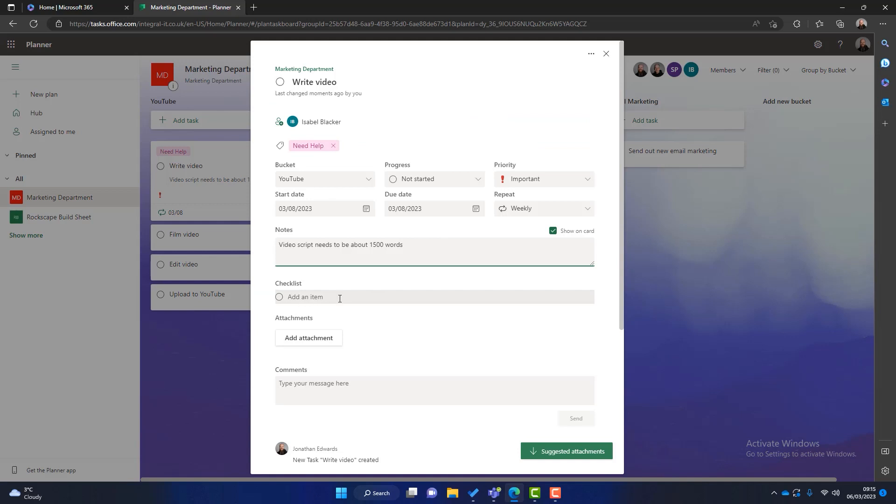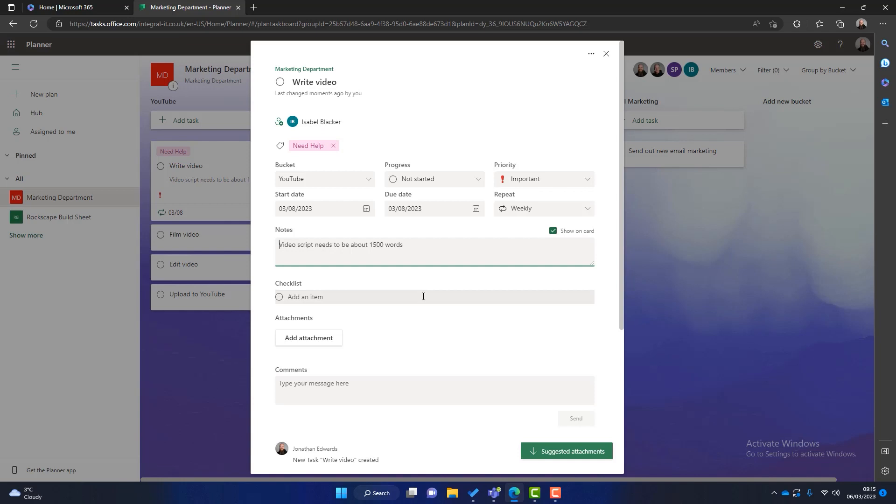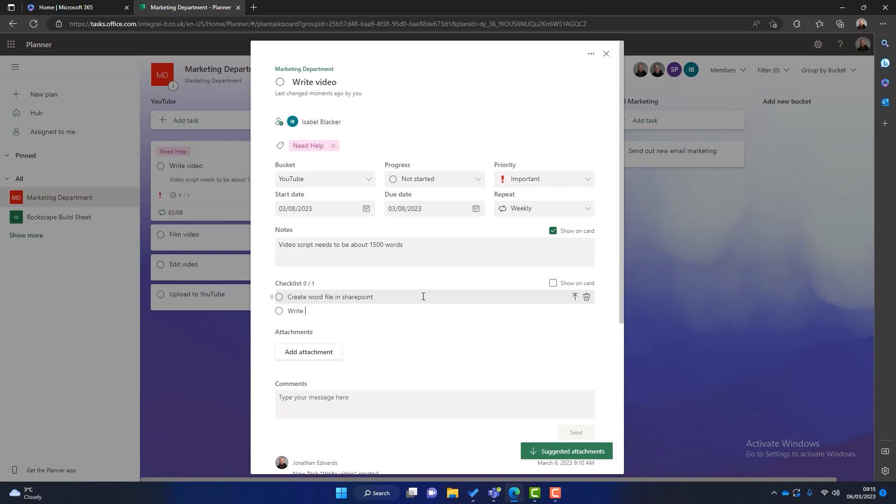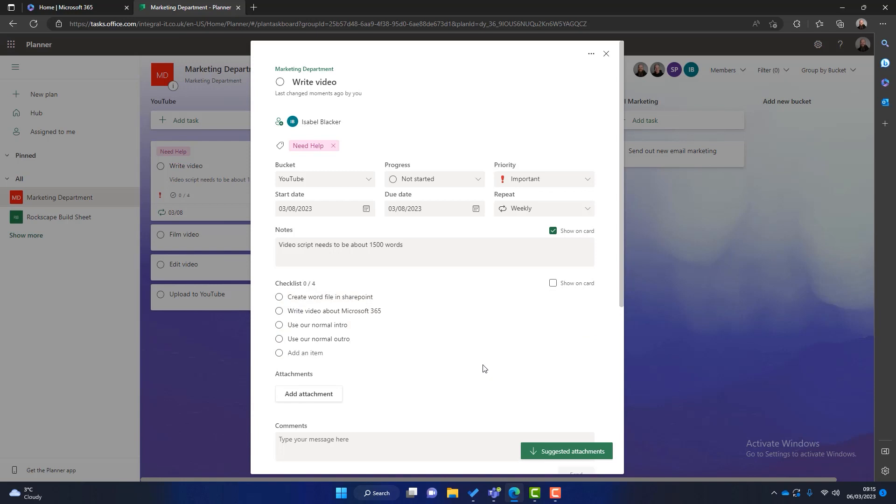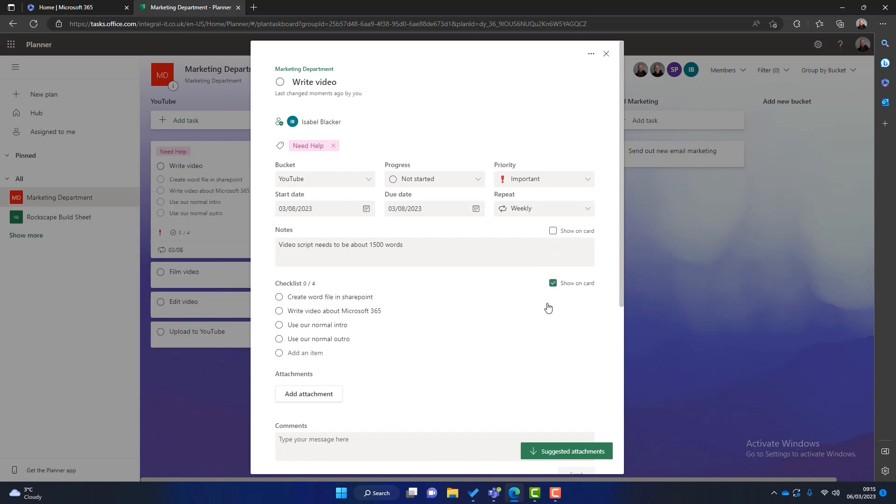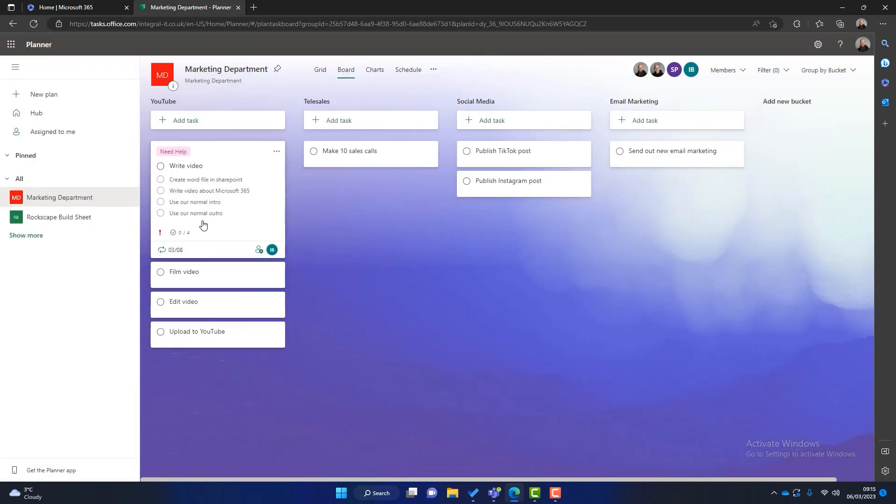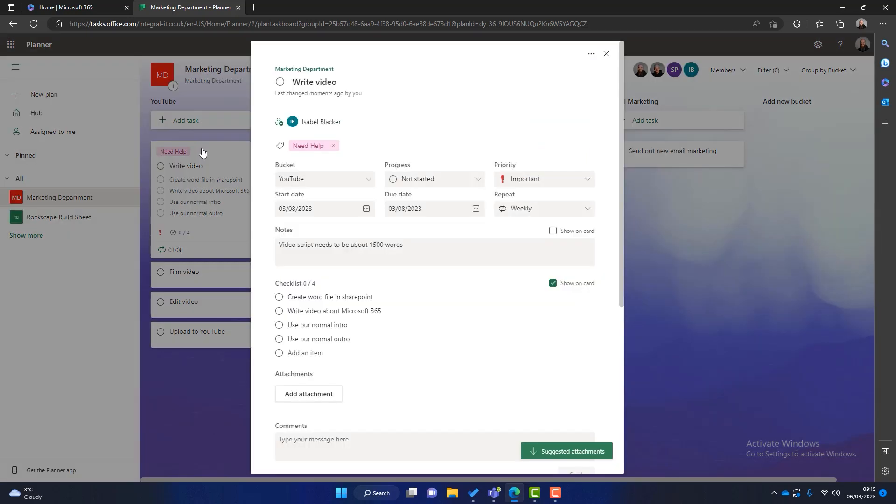And then the next section is checklist. So what's a checklist? Well if you look at the title of this task it's called write video. Some people might say that's fairly vague. So to help Isabella a little bit more we can put together a checklist. So we can say create word file in SharePoint, write video about Microsoft 365, use our normal intro, use our normal outro. Okay so these are just some more things that can help Isabella. And again once we start writing these checklists you can see the show on card appears as well. So if I just unselect that and click on that one you can see that the mini tasks are added to this view as well. So that's fairly helpful.